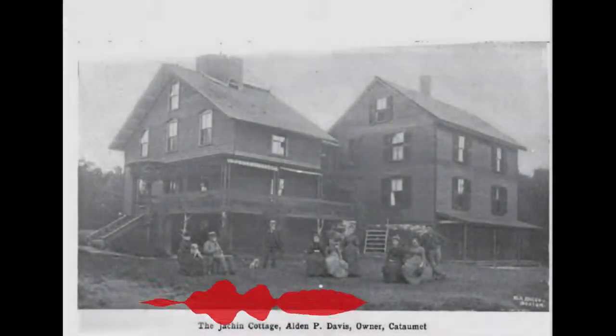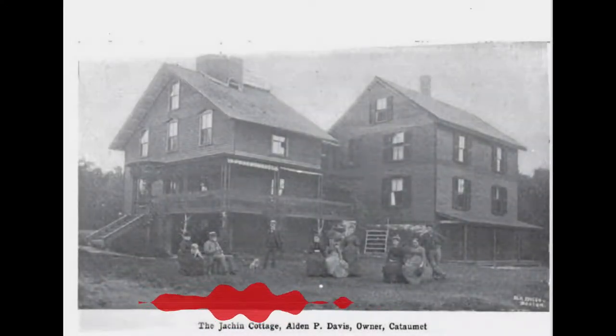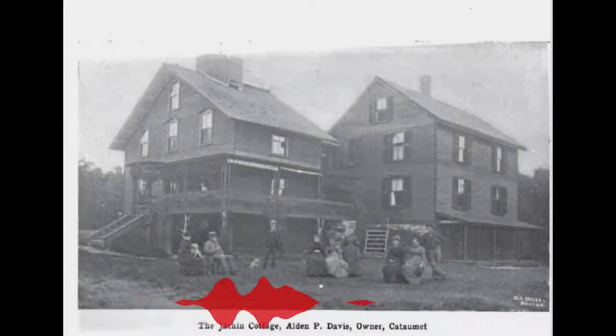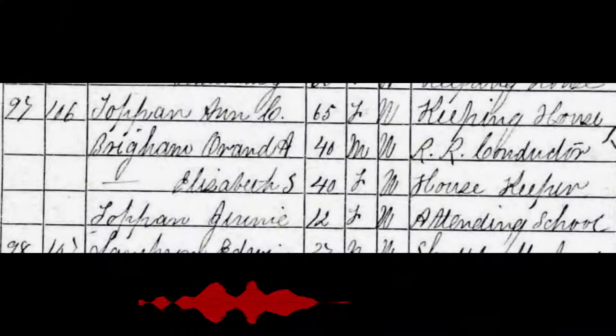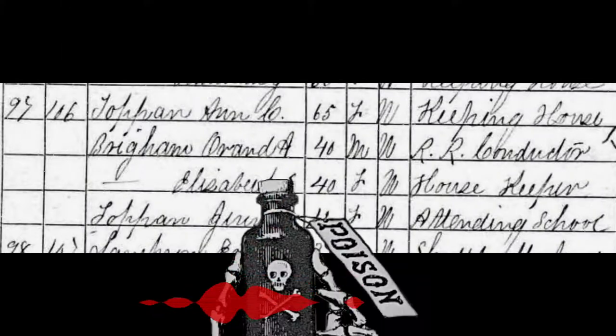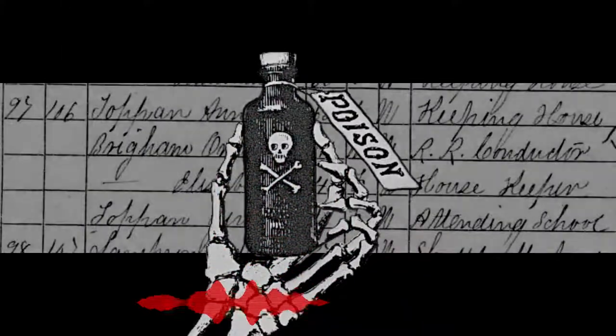But whether or not their paths crossed that day, among the happy crowds gathered for the marching band and speeches, they most certainly did in 1901, under vastly different circumstances. By then, Alden was a successful businessman in the railroad industry, living on Cape Cod with a wife and two grown daughters. And Anora, renamed Jane Toppin as a child, had poisoned more than 20 people.